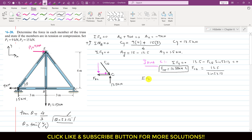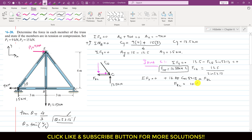Applying ΣFx = 0 at joint C: FCE × cos(53.13°) − FBC = 0, so FBC = 16.88 × cos(53.13°) = 10.13 kN. Since FBC acts away from joint C, this is a tension force. FBC will therefore also act away from joint B when we consider that joint.